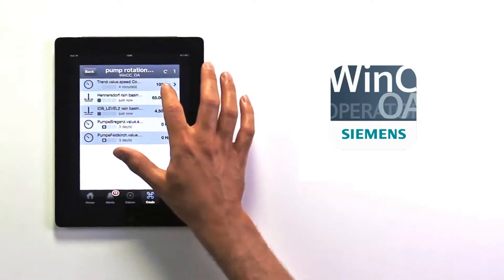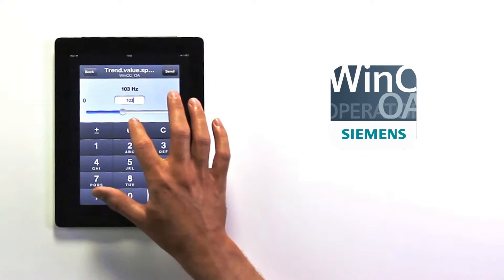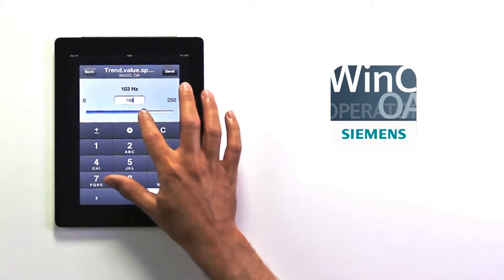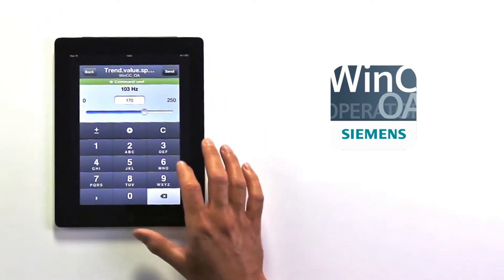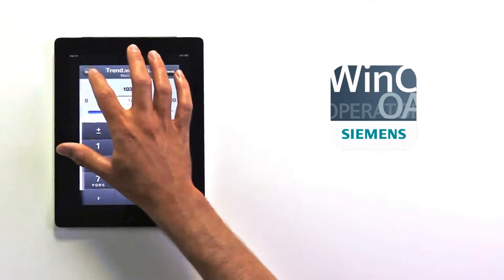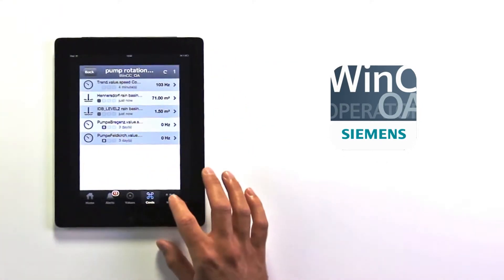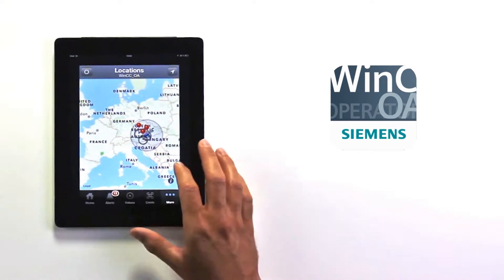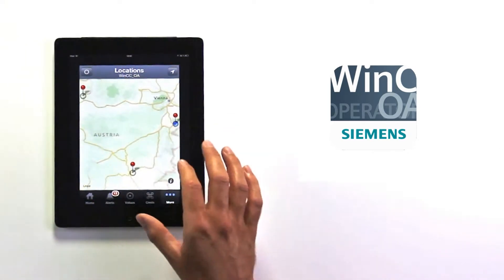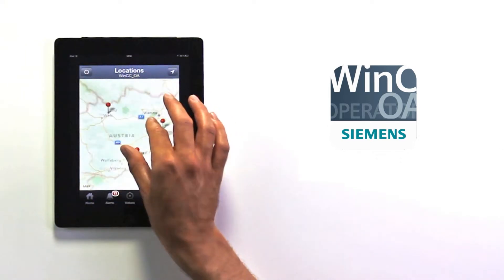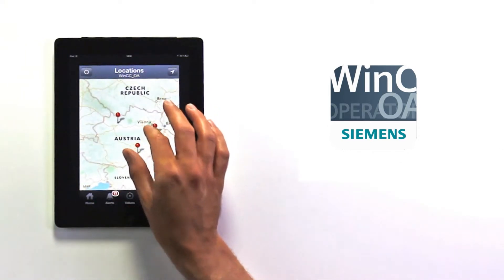I definitely think that the mobile iOS app will have many applications in the sectors we're working in. It's very simple to use, quick to set up, and very easy to navigate and understand.